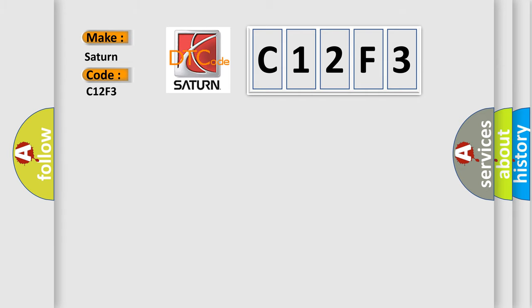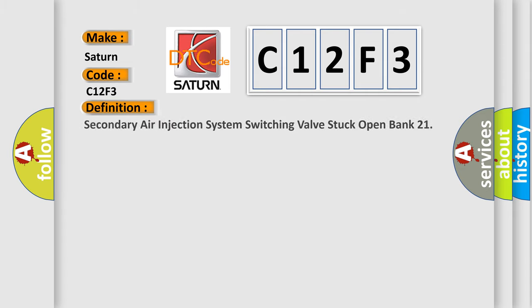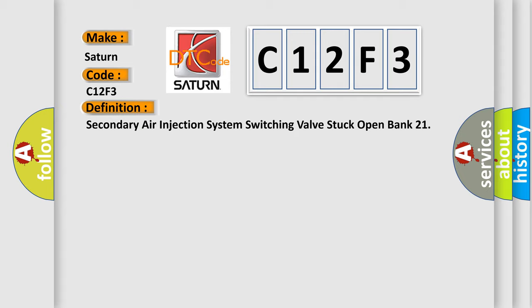The basic definition is secondary air injection system switching valve stuck open bank 21.